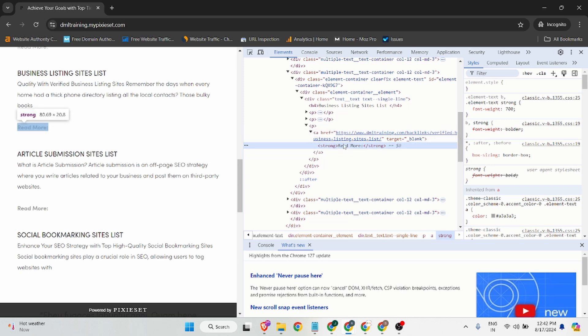That is the complete process for backlinking on this site. If you guys are watching till the end, thanks for watching. If you have any concerns, doubts, or suggestions, share your thoughts in the comment section.